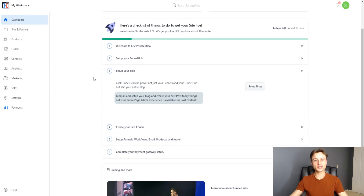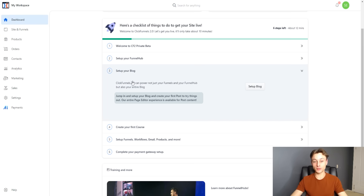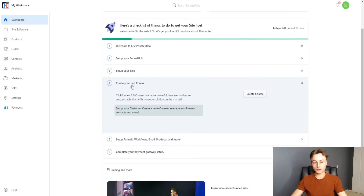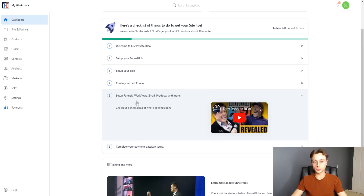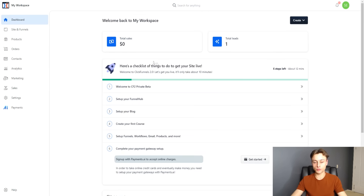Now, setting up your blog is very interesting, because in the past ClickFunnels 1.0 wasn't really designed for SEO whatsoever. With ClickFunnels 2.0, it's much more optimized — you can actually optimize your website and blog for SEO and rank on Google, which is mind-blowing. A lot of people are going to be using ClickFunnels 2.0 instead of WordPress. Other checklist steps include creating your first course, setting up funnels, workflows, emails, products, and completing your payment gateway.